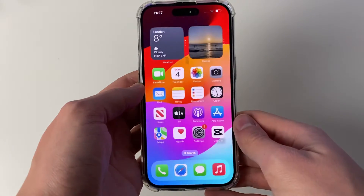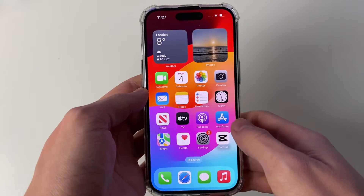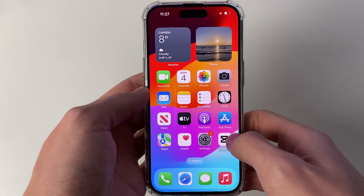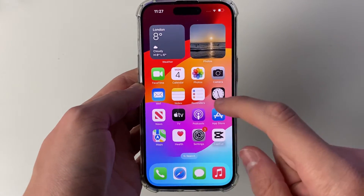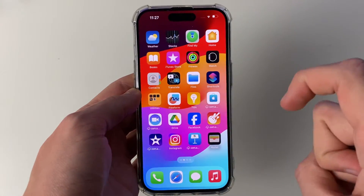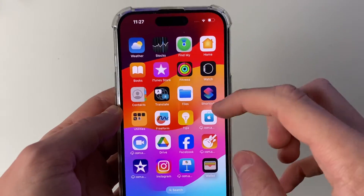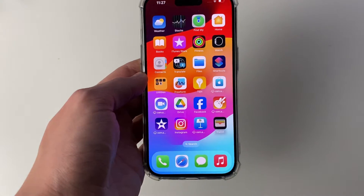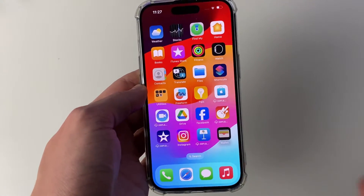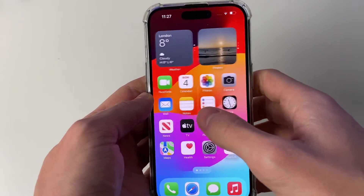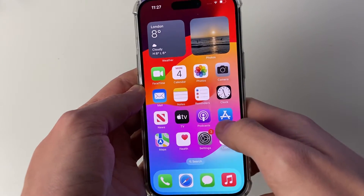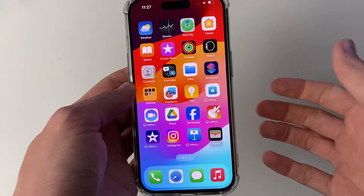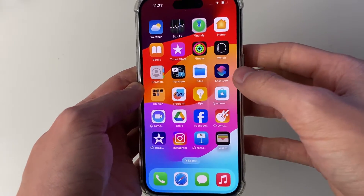First of all close off Snapchat and then go and open up the Shortcuts app. For me that's on the second page of my phone, however yours may be in a slightly different location or you may even need to download it from the App Store if you've deleted it.